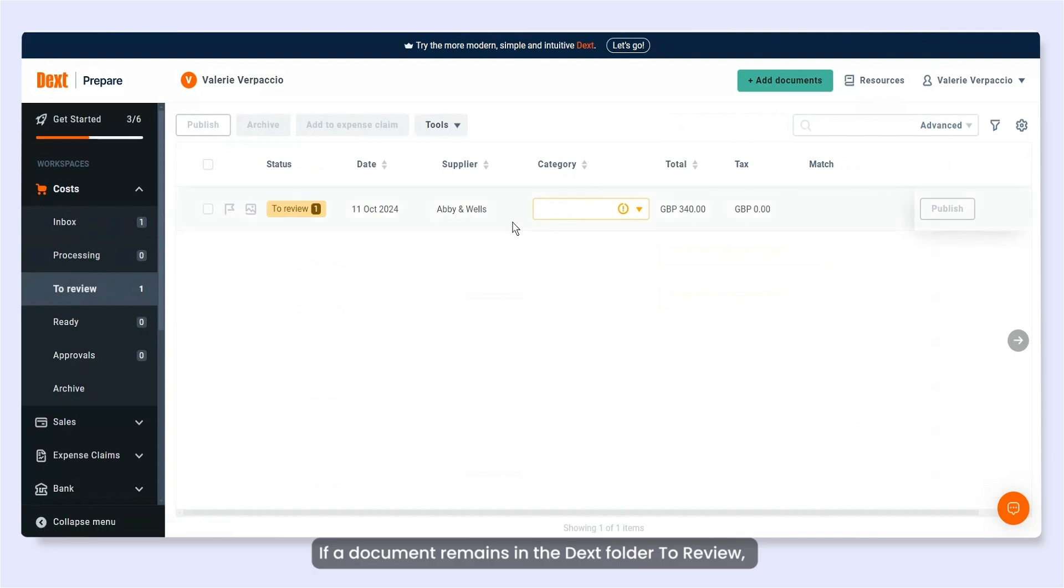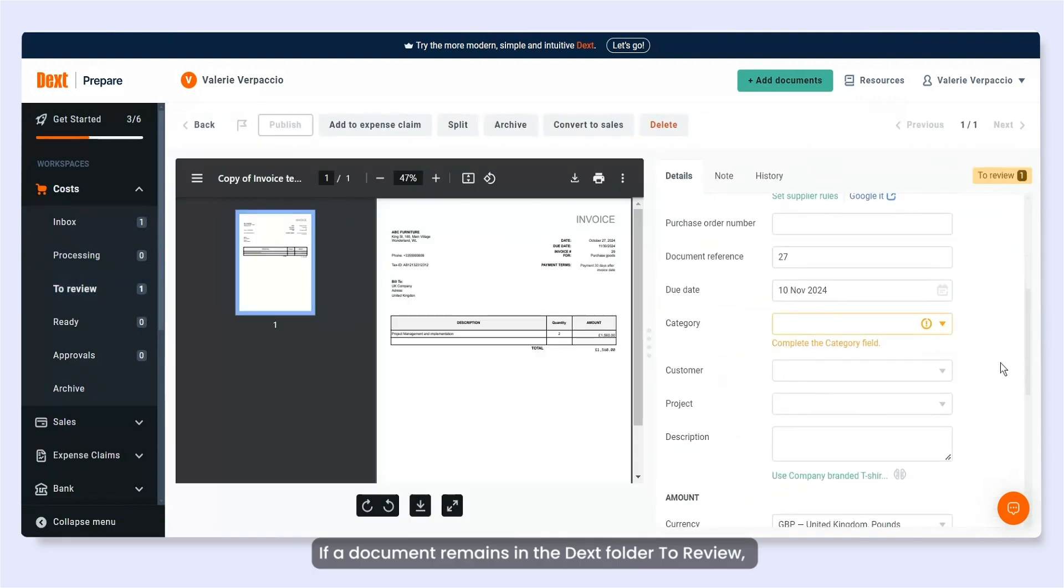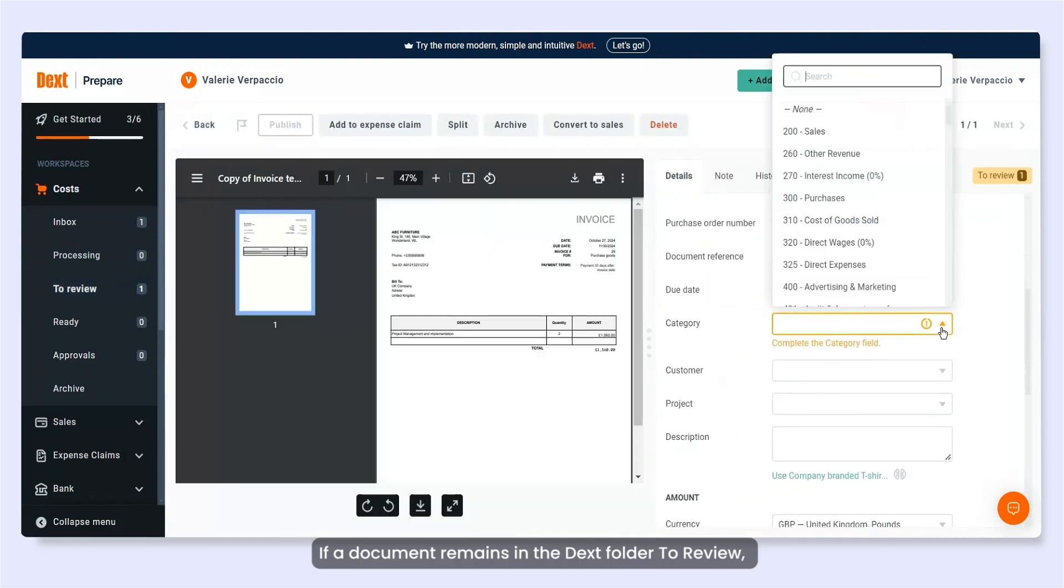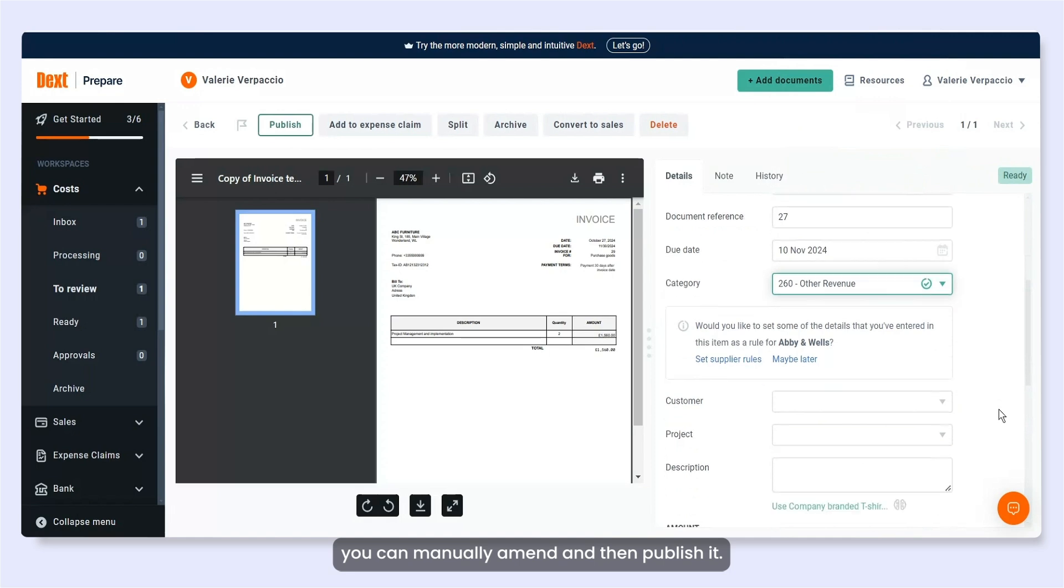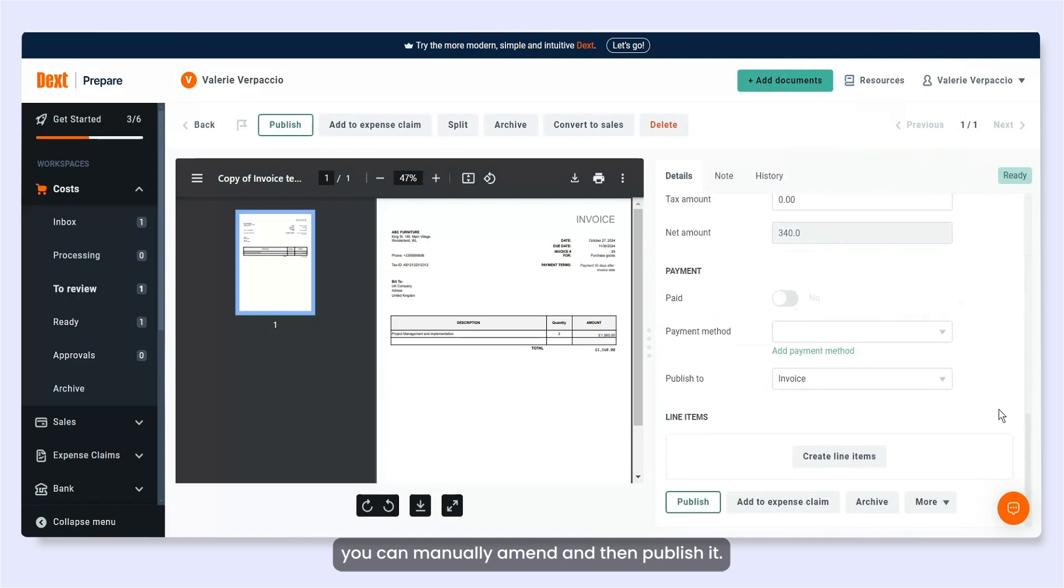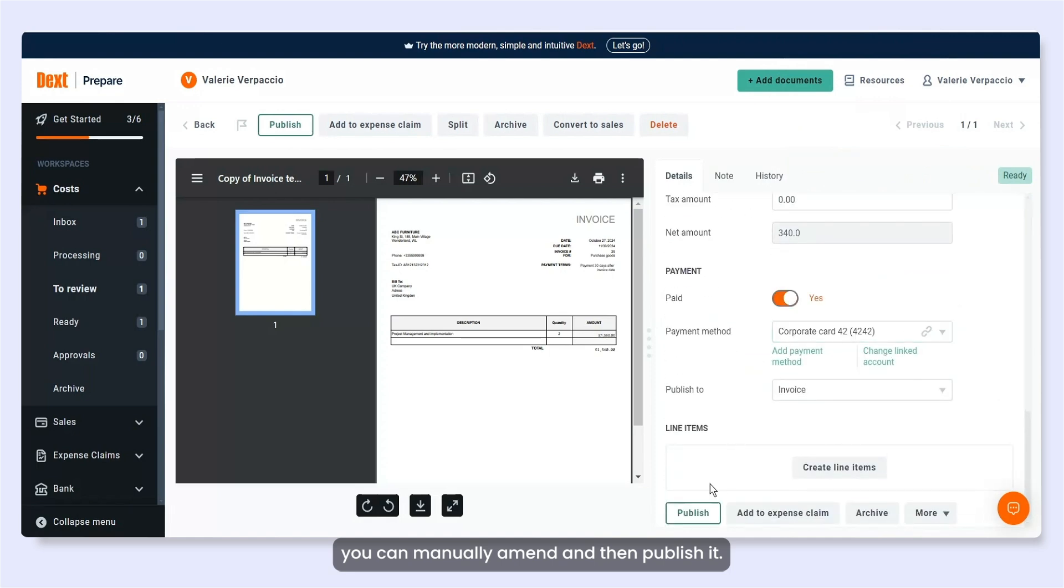If a document remains in the Dext folder to review, you can manually amend and then publish it.